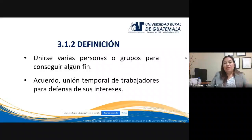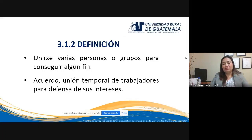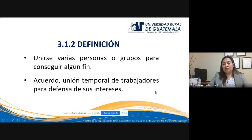¿Qué es la coalición? Es la unión de varias personas o grupos para conseguir un fin. En términos generales es un acuerdo, una unión temporal de trabajadores para defensa de sus intereses. Esa es la coalición: el acuerdo y la unión temporal de trabajadores para defensa de sus intereses. Y esa unión es de hecho, porque no se le reconoce personalidad jurídica a la coalición.